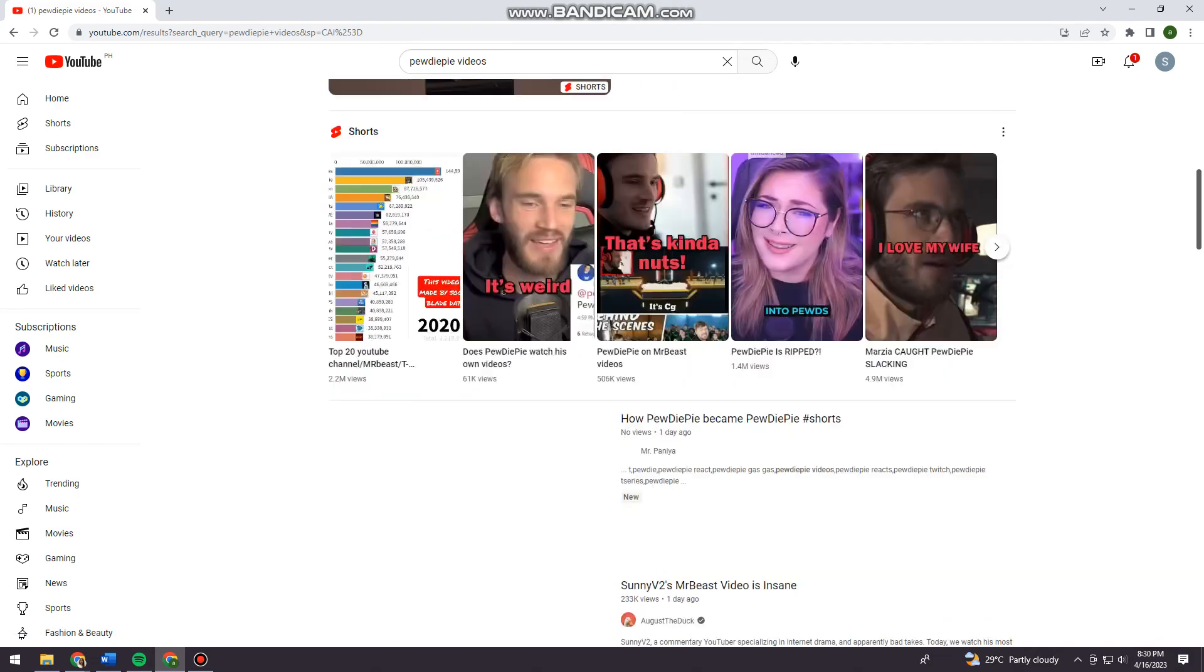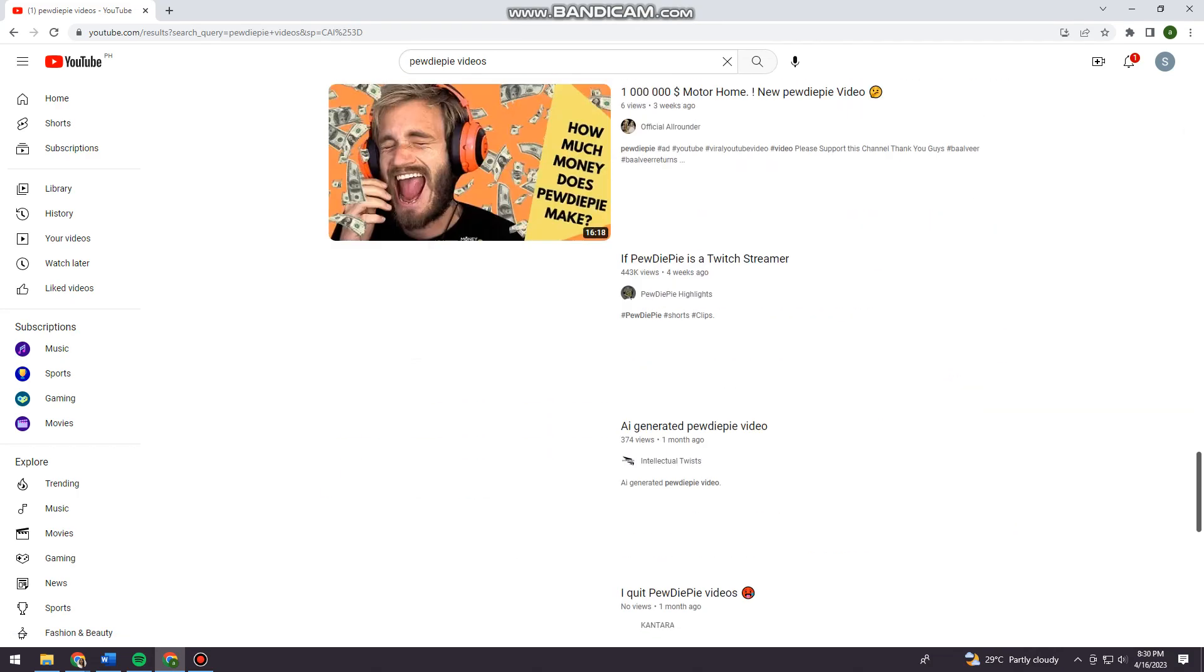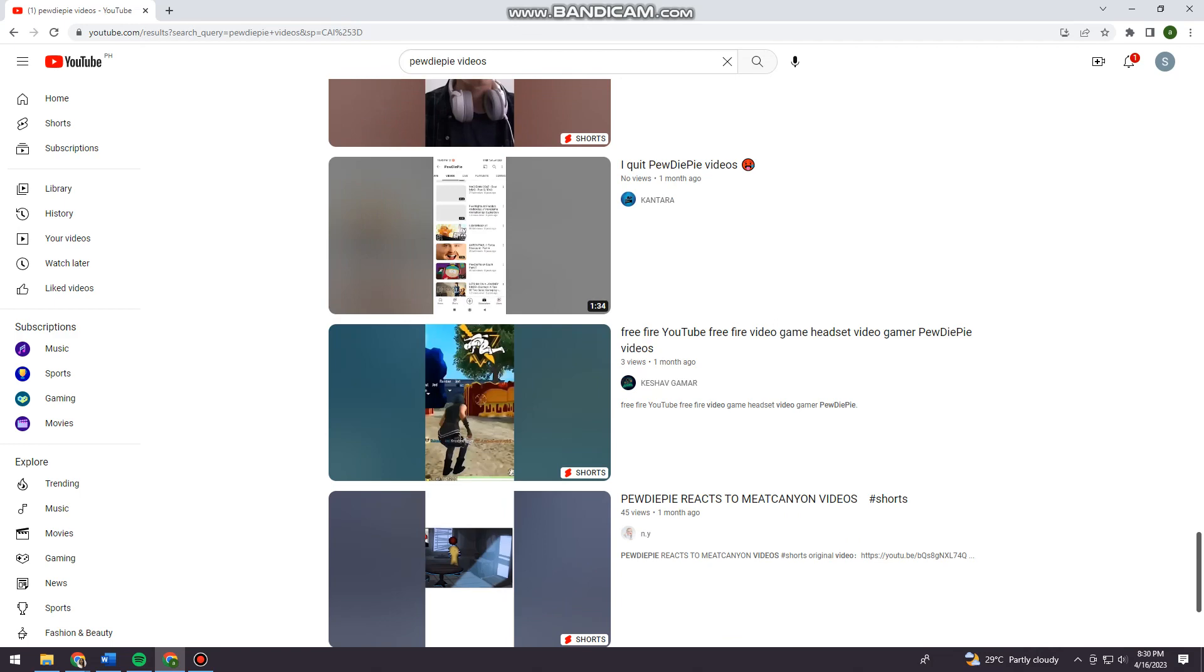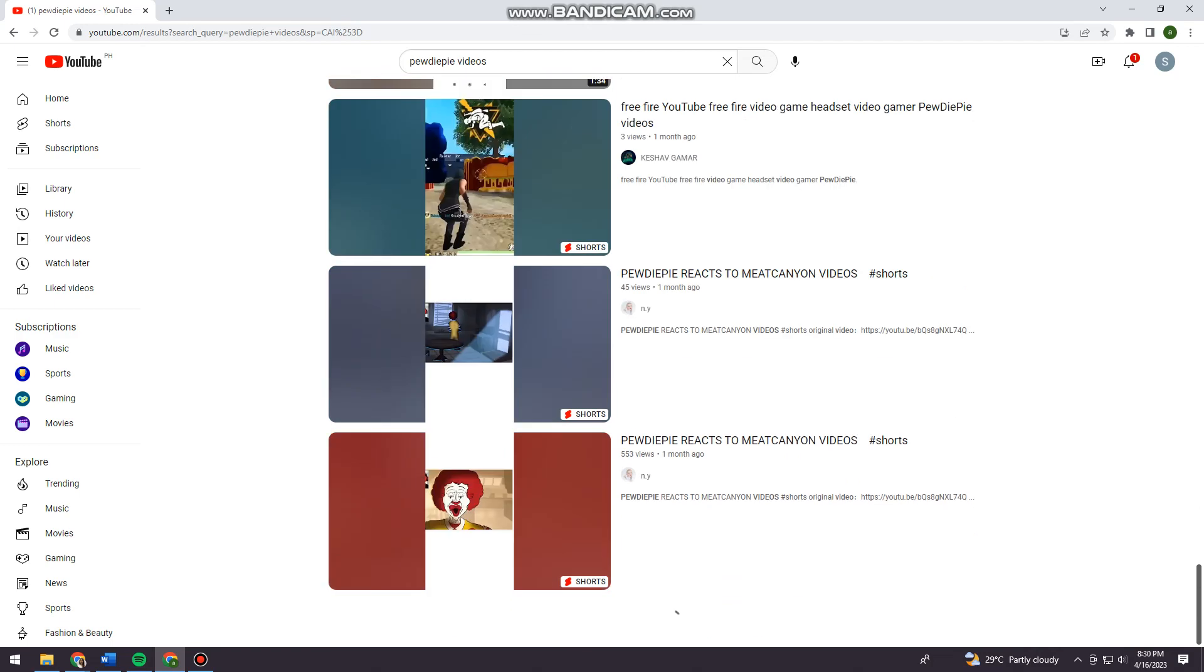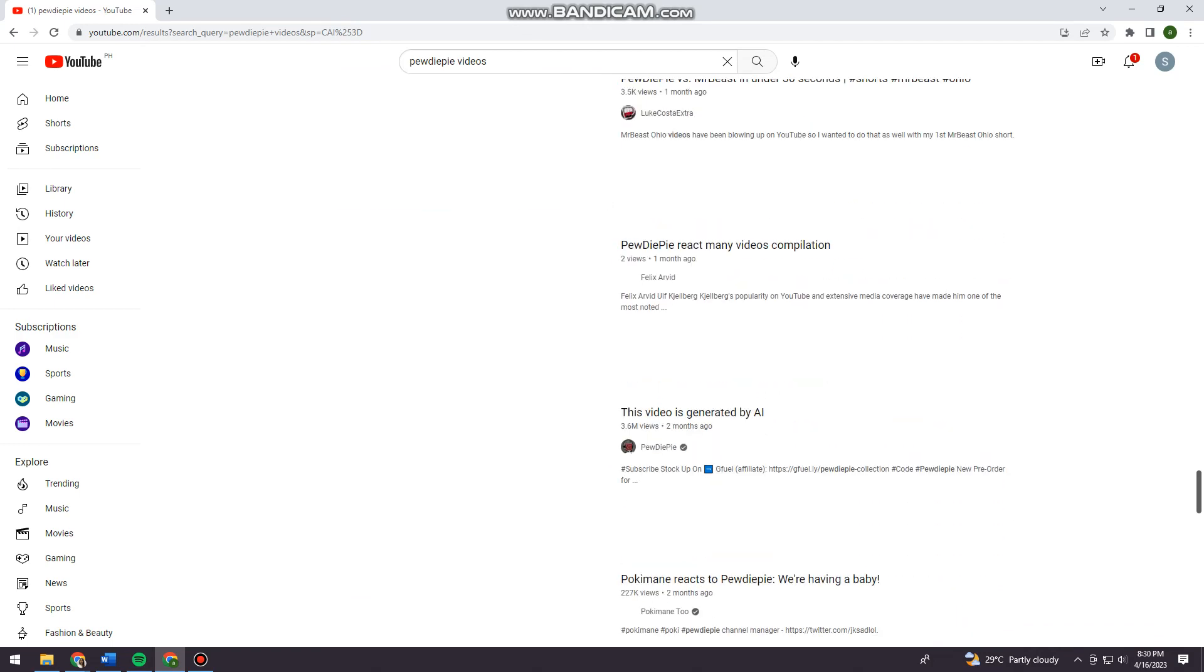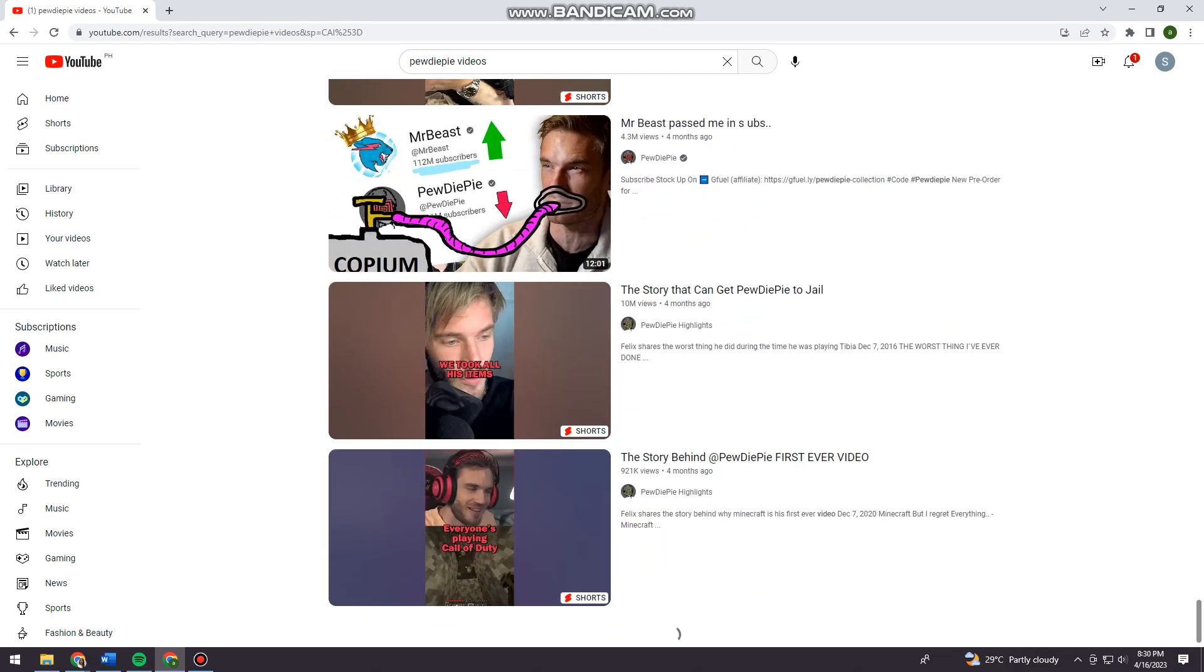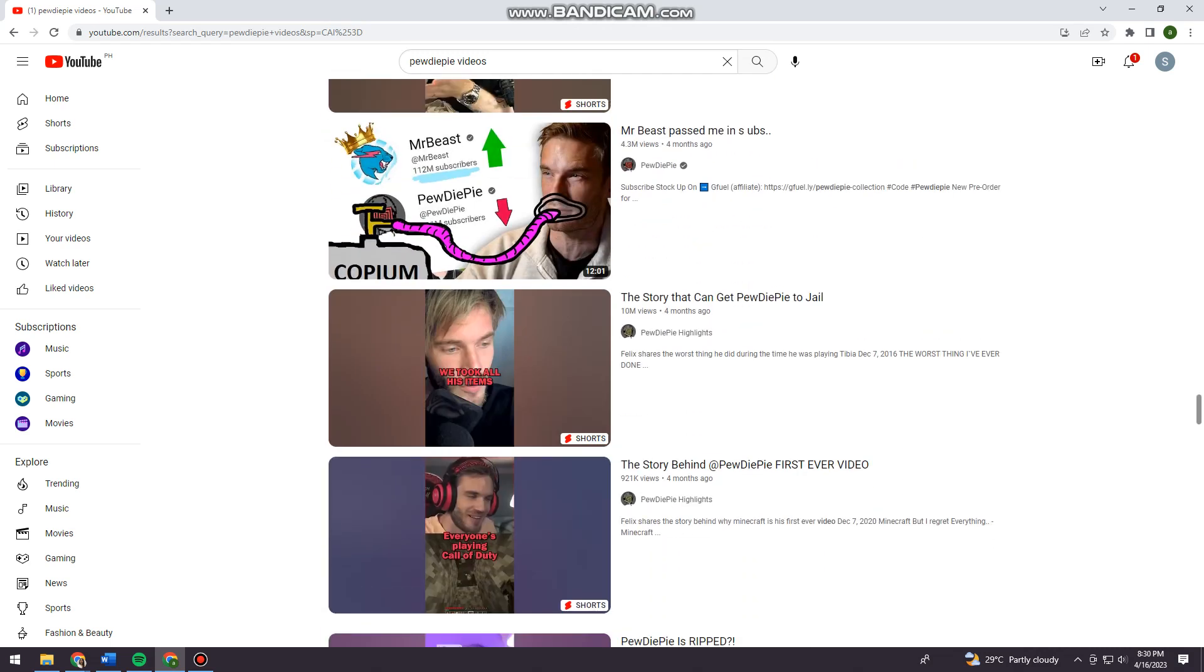So now when you scroll down, you can see all of the videos that other people make or made for the creator that you want.